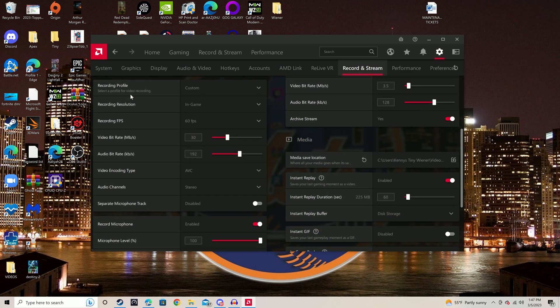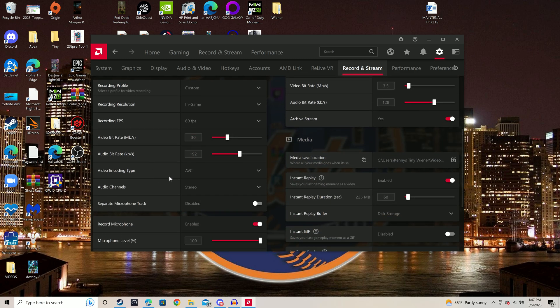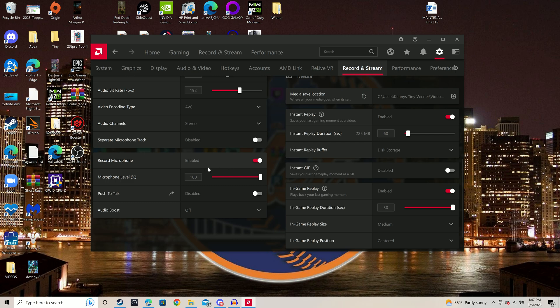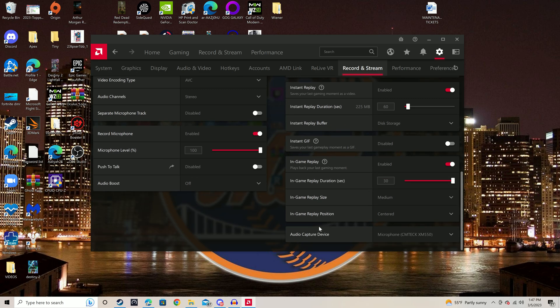Over here, we're going to make sure we have the audio channel stereo, record microphone enabled. That's a huge one, obviously. Microphone level, you guys can adjust that. Make sure your push to talk is off. Now on the right side over here, you're going to come down to audio capture device.